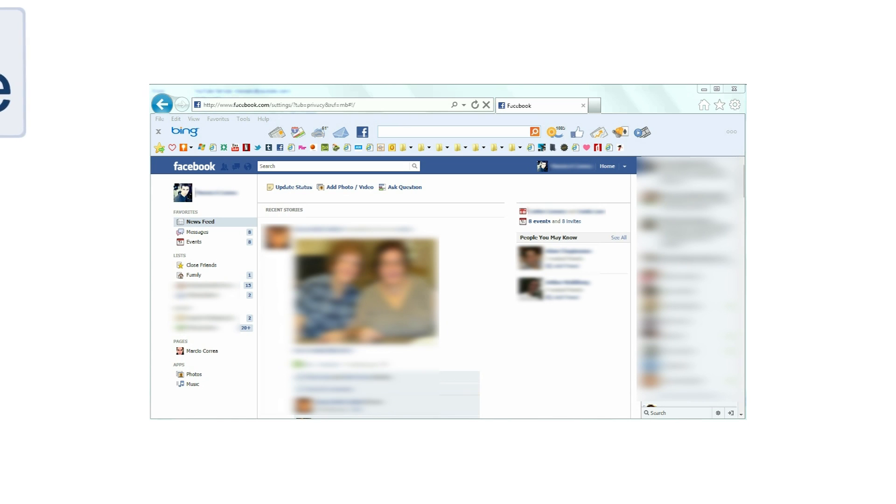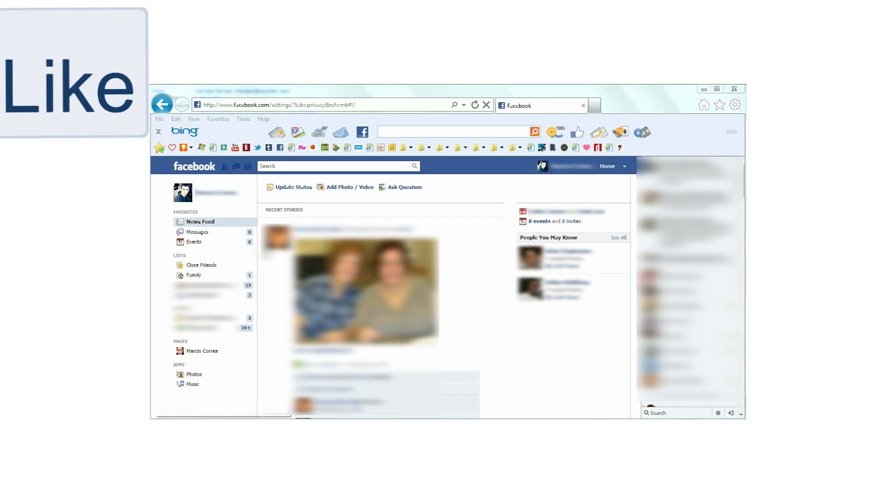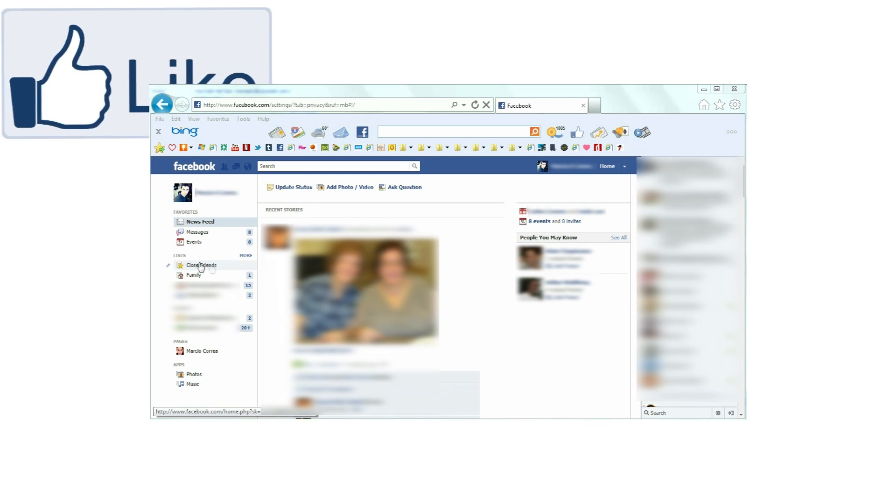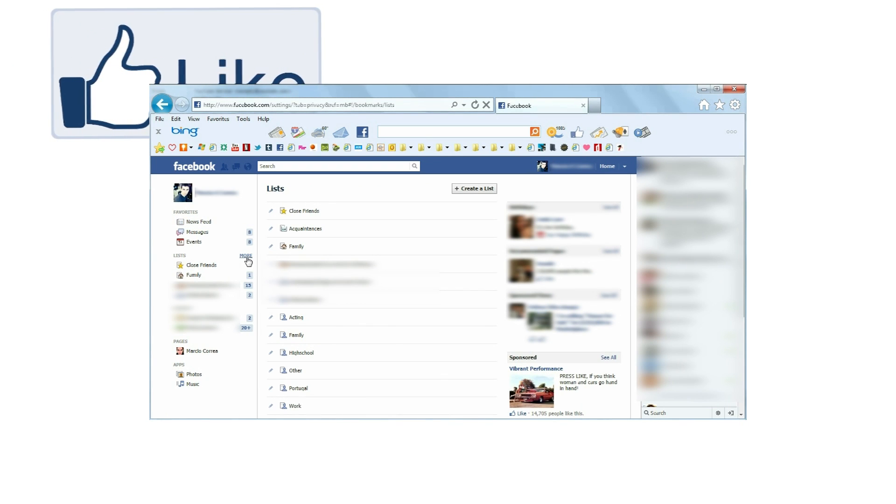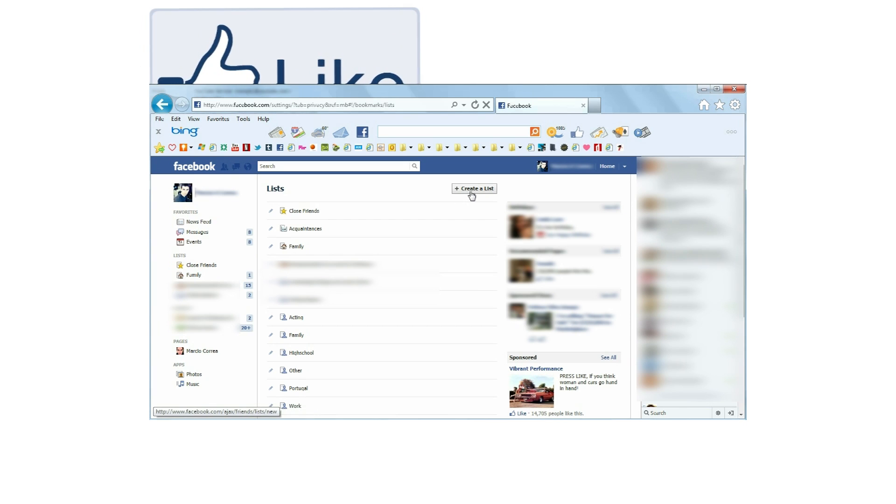First let's create a group, or as Facebook defines it, a list. On the left of the home screen, there's a tab named Lists. Hover over it to reveal the word more and click on it. Facebook already has some pre-created lists that might be empty, but let's create a new one by clicking Create a list.